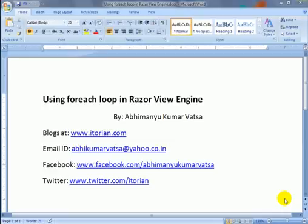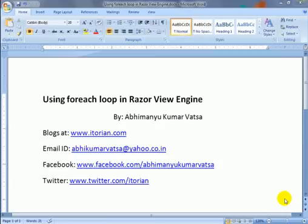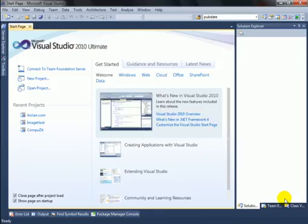Hi, this is Evimanu. In this video tutorial you are going to learn how to use foreach loop in the Razor view engine. To learn this, let's open up Visual Studio.